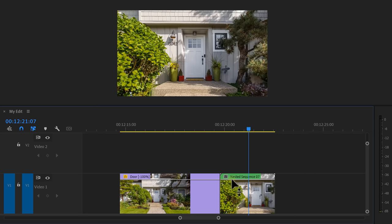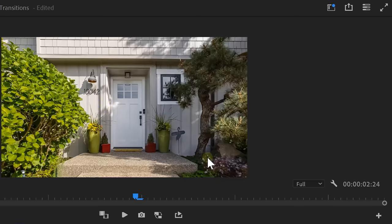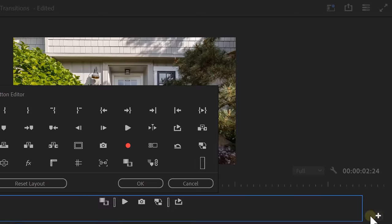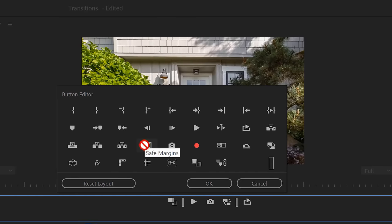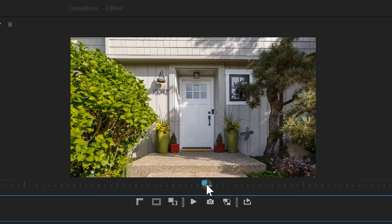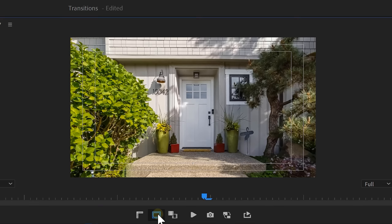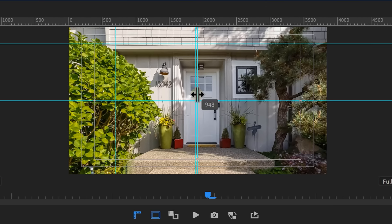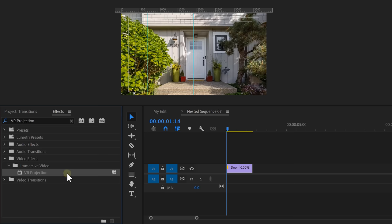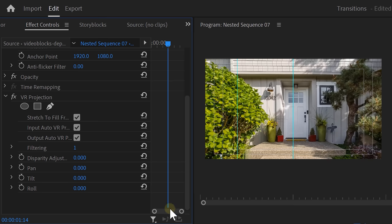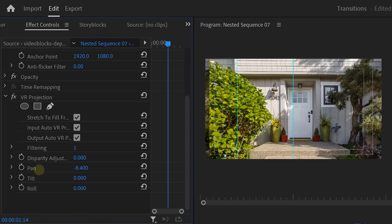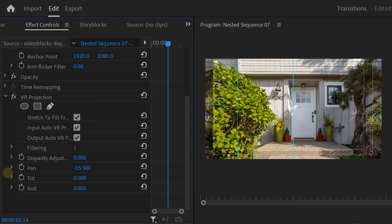In the timeline, double click it to go inside. Now, we want the door joint to match with the middle of the screen. That way, we can actually make it look like the door is opening. To do that, go to the button editor. Find the safe margins and the ruler toggles and drag them next to the other buttons. Then click on OK. Now, enable them and drag a guide out of the left ruler. Then match it with the middle of the safe margin. Next, go to the effects library and find the VR projection effect. Drag it on your clip and head over to the effects controls. Now, with the pan control, move the video so that the door joint matches with the guide we set.